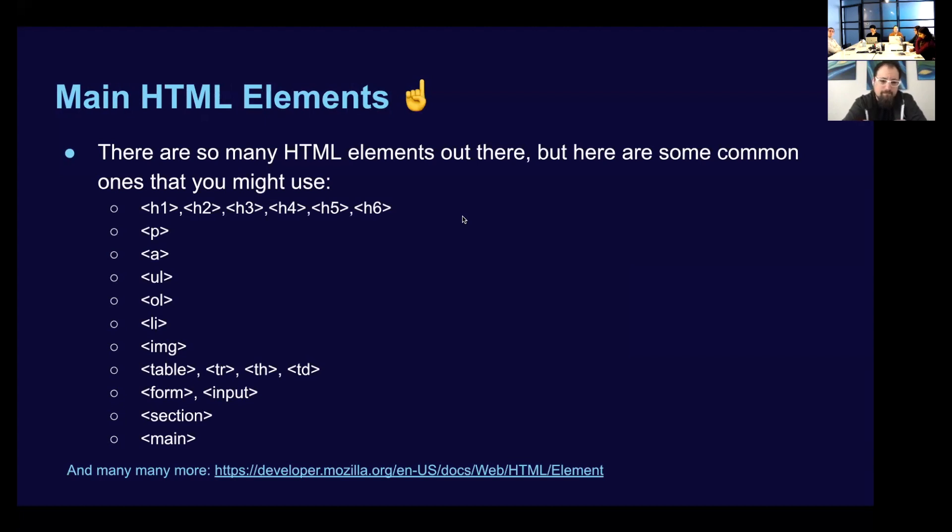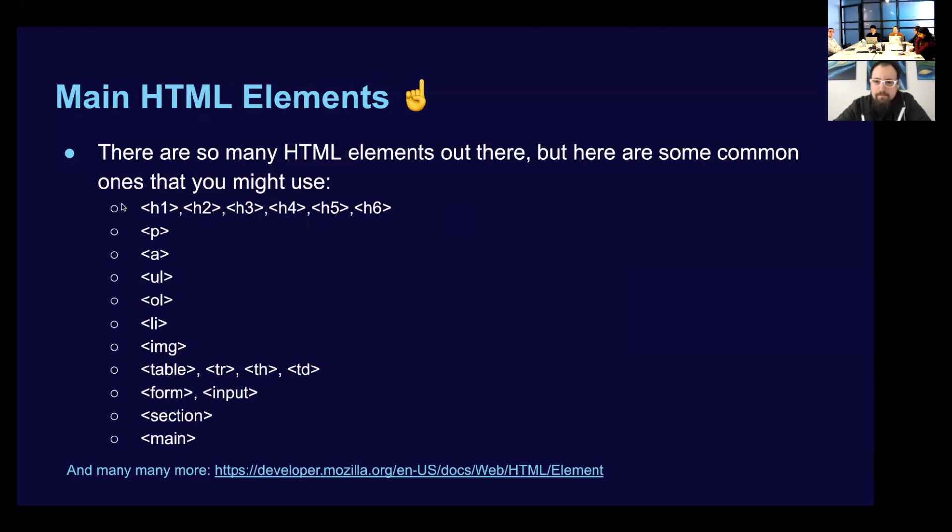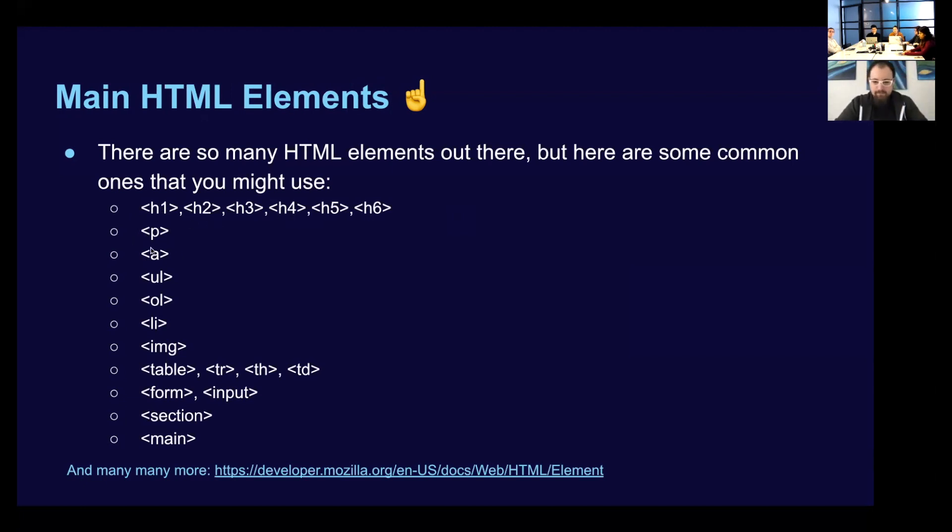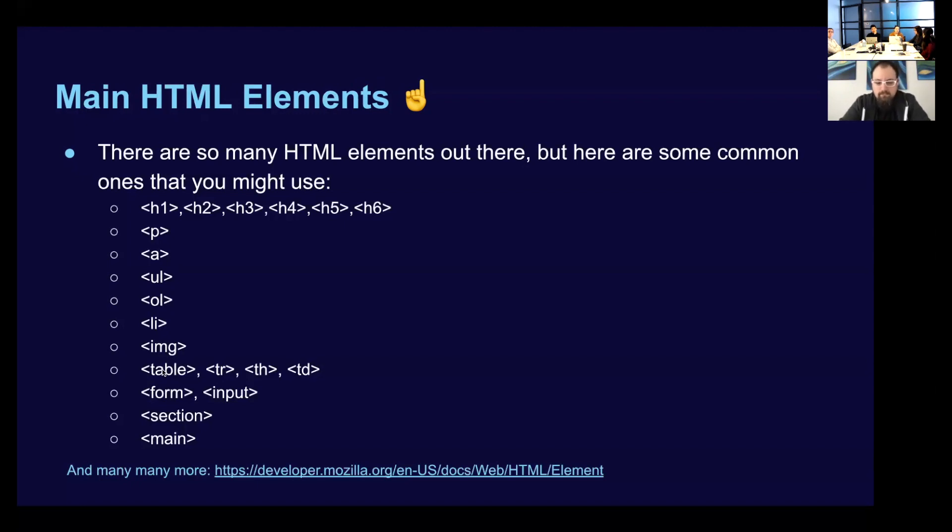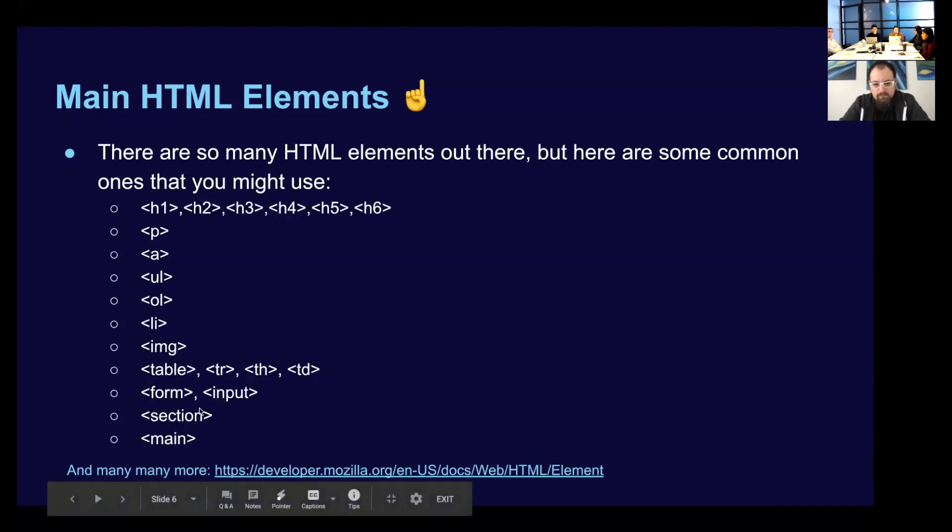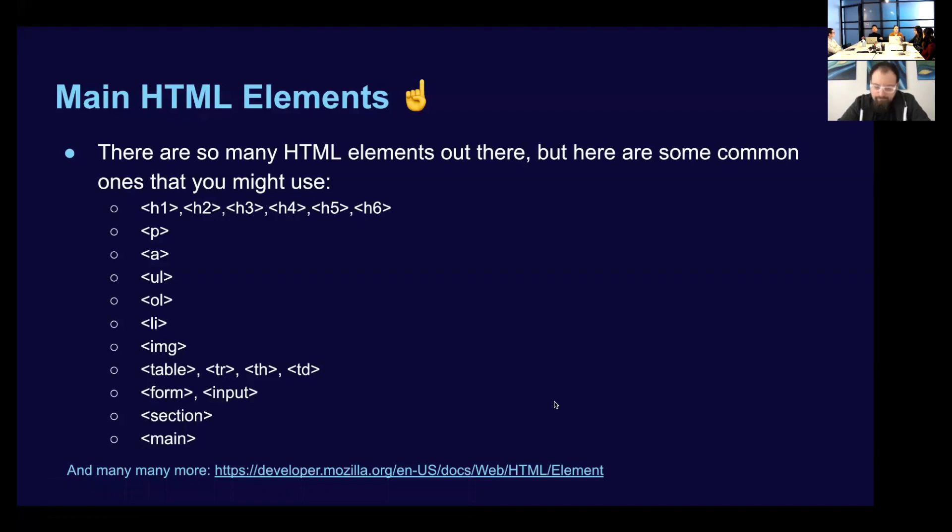So here are some main HTML elements. Again, there are so many HTML elements out there, but here are some common ones that you might use and might already know about. So first off, we have our headings. We have a max of six headings. We have our paragraph tag, our anchor tag, which are links. We have our unordered lists, which would render as bullets. We have an ordered list, which would render out as a numerical list. Then we have our list item that would exist within these unordered and ordered lists. We have an image. We have our tables that have table rows, table headings, table data, section main. These are all just common elements that you might find, but there are so many, many more. And again, I think the MDN website is such a good site to go ahead and see all these elements and see which ones you can use.